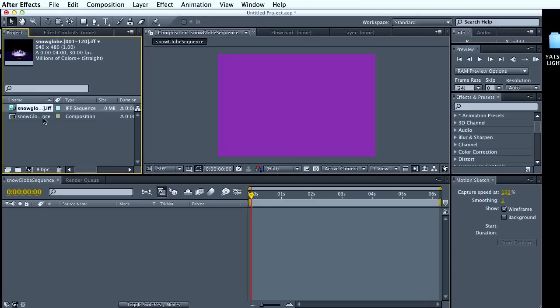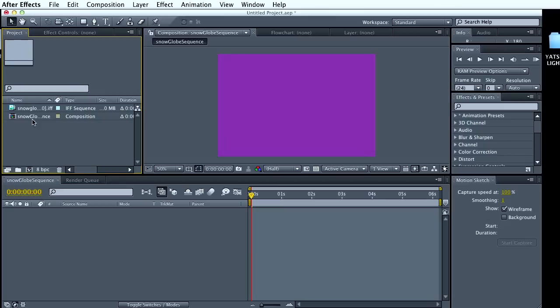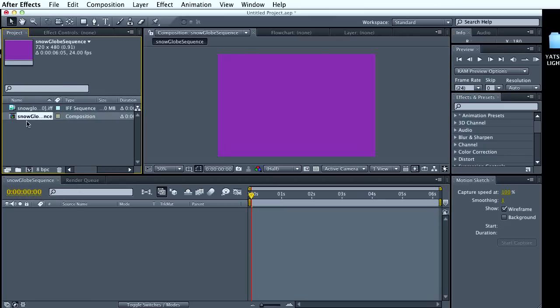And while I brought it in, it's not in the project. This is just imported footage that we can use for the project. So I'm going to take this and just drag that into my project.